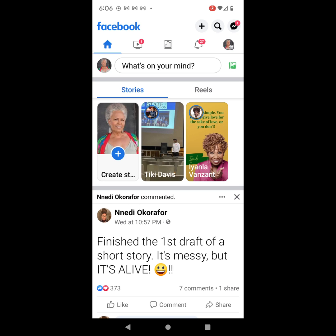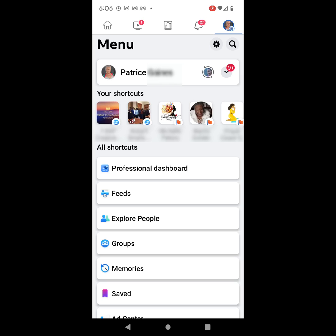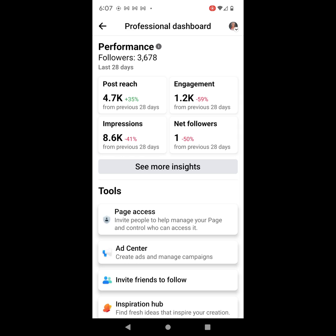Next, click on the logo or the profile photo of the page in the upper right-hand corner. On the menu page, click on Professional Dashboard. On the Professional Dashboard, click on Page Access.